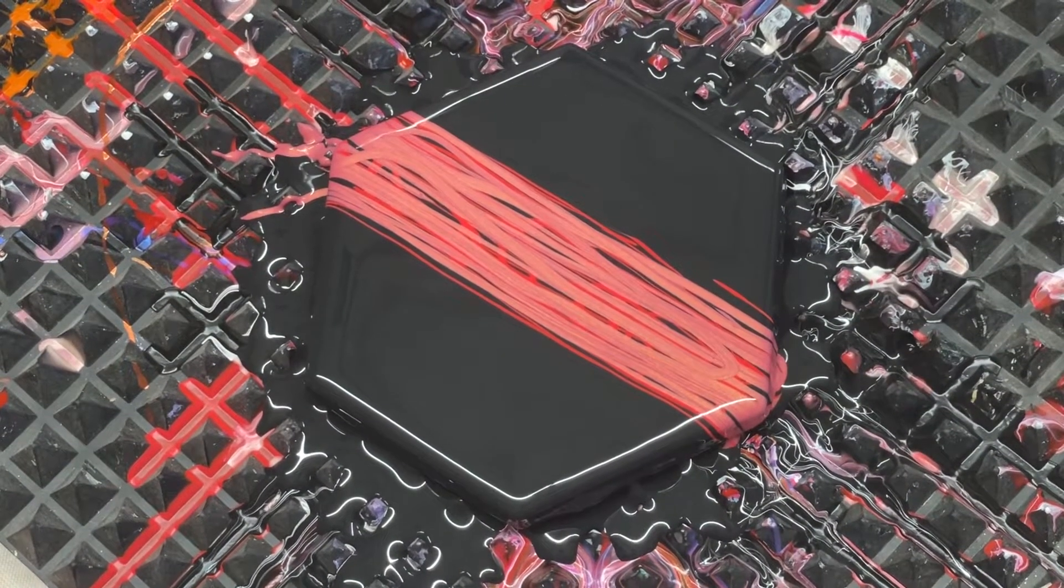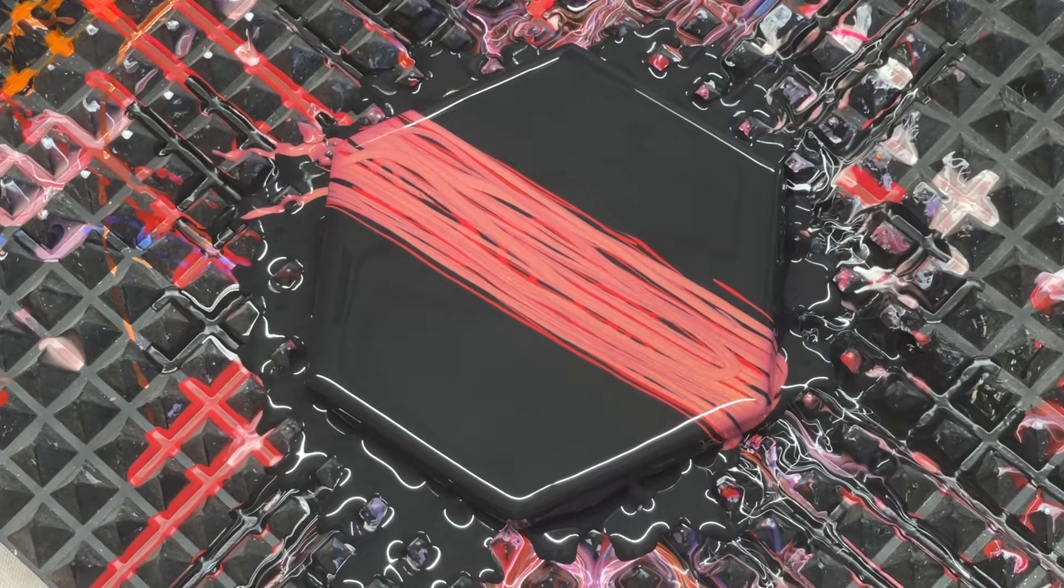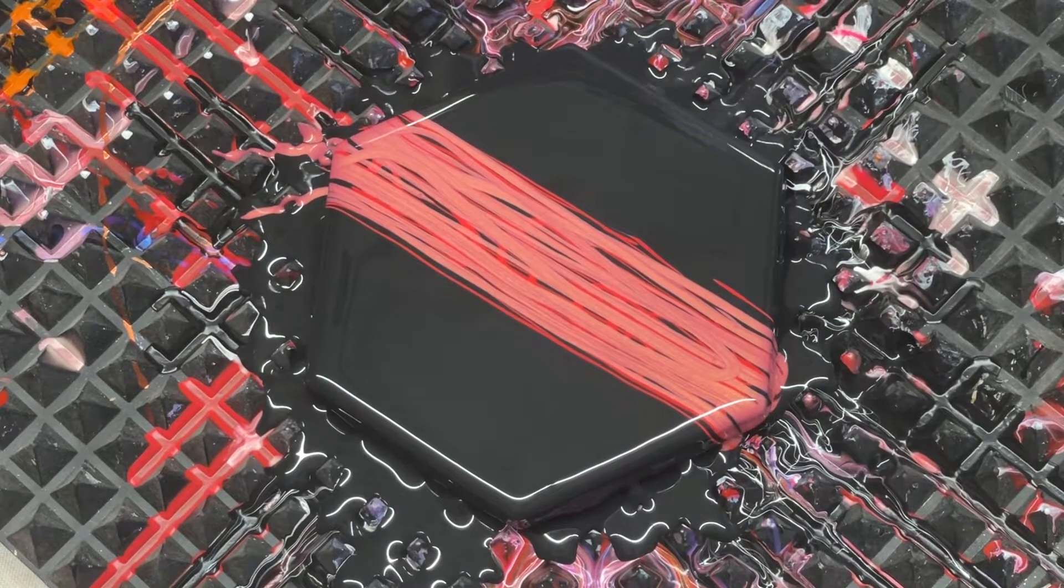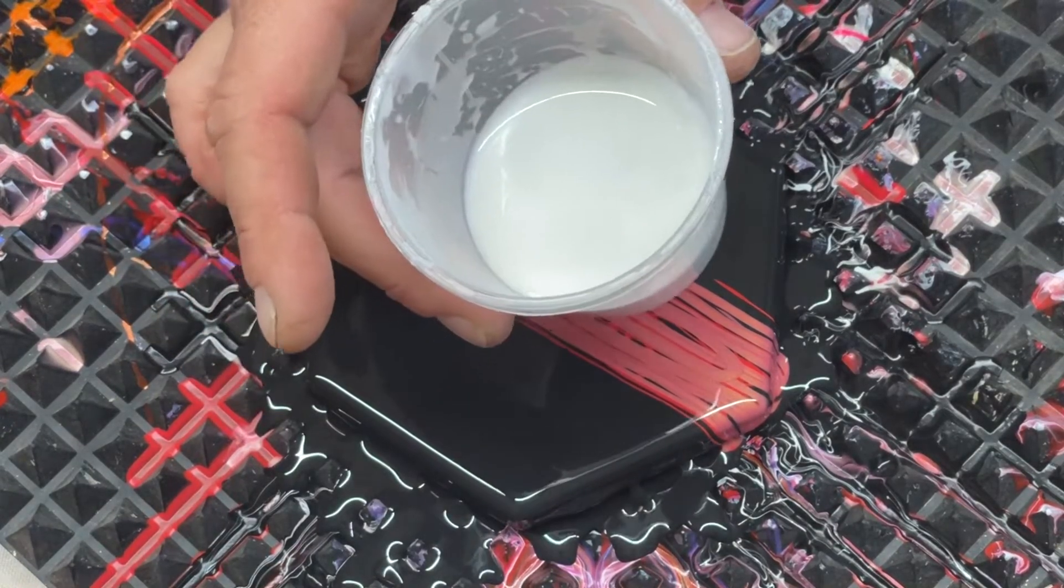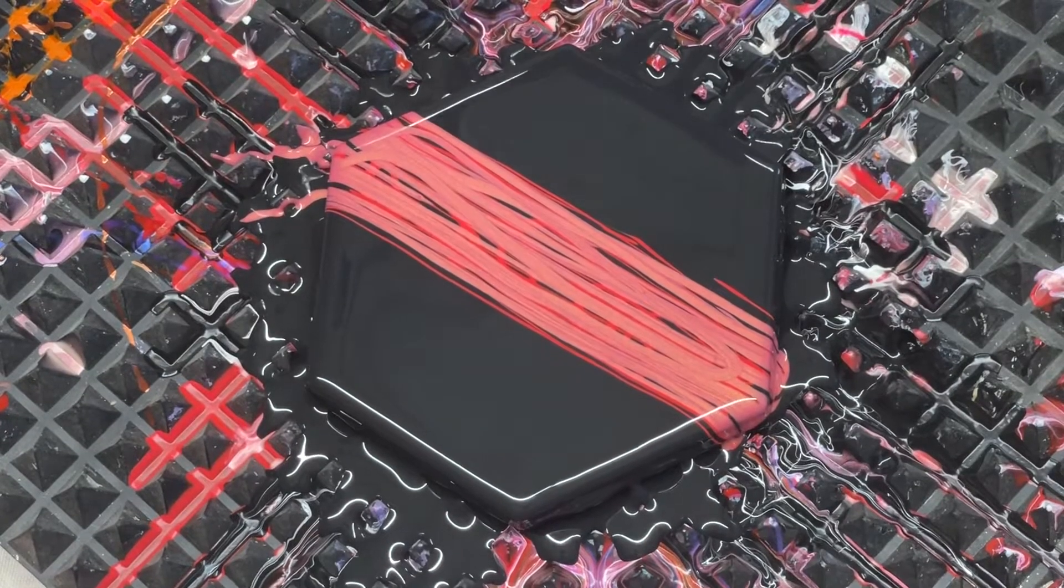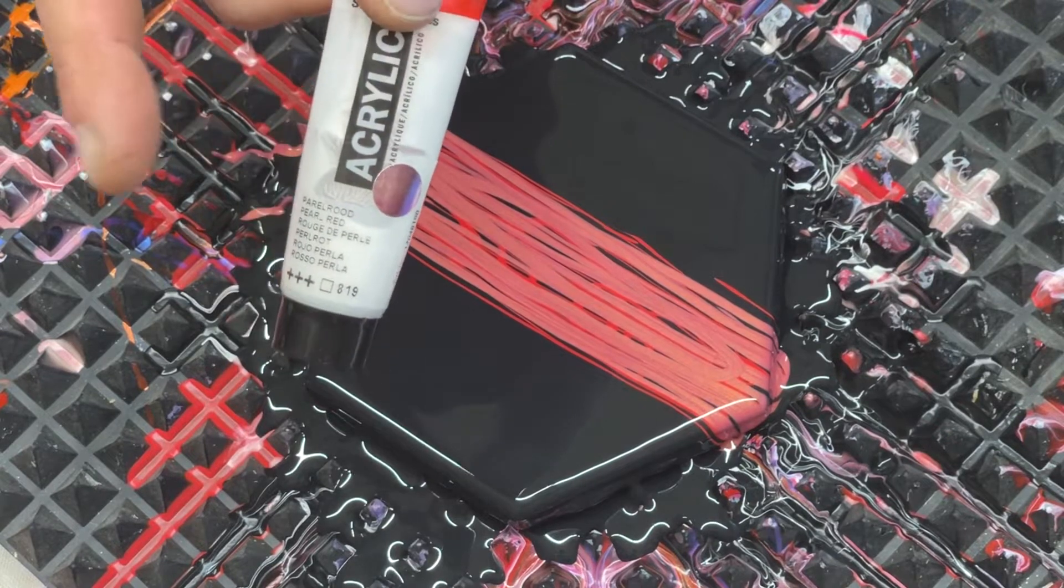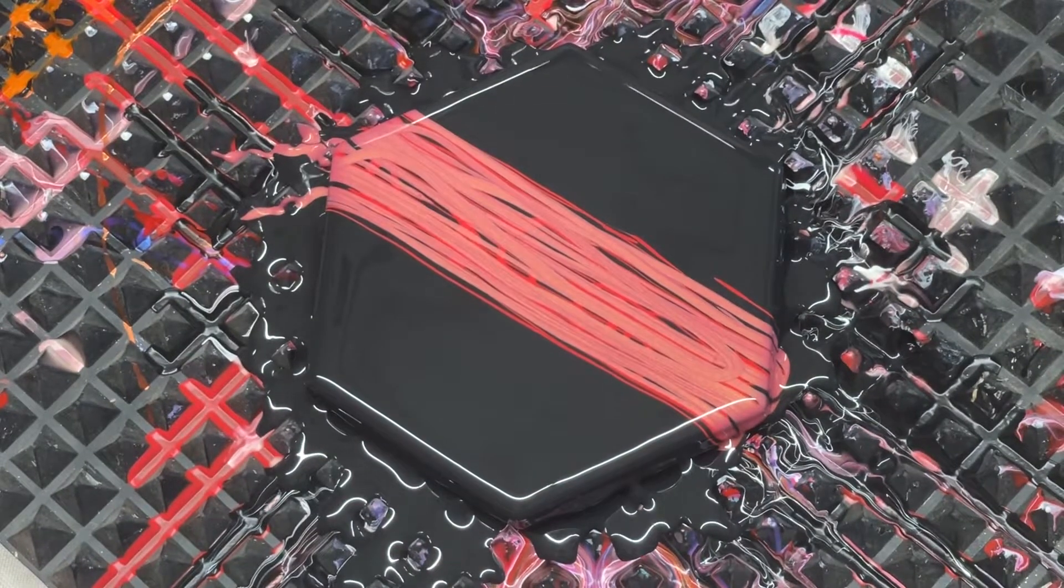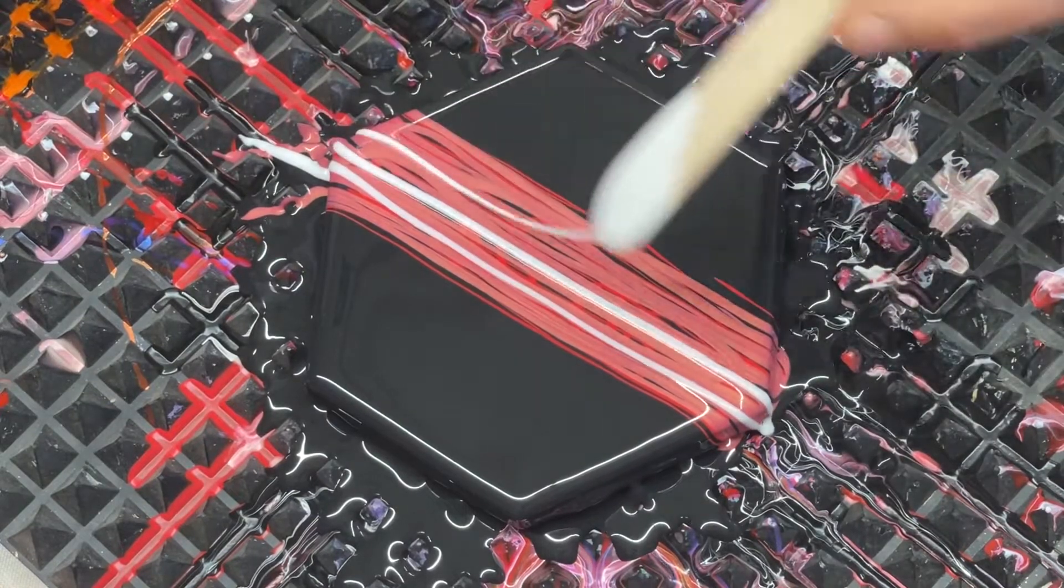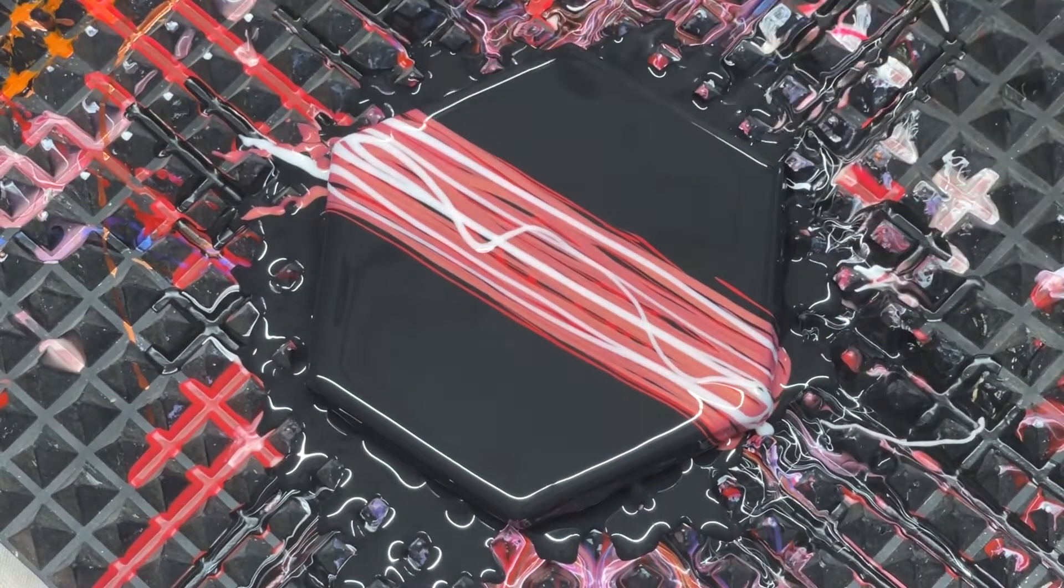Now I'm going to add my... I did add some of the Pearl Red back into this. Excuse me, not the pearl white, the Pearl Red by Amsterdam. This is all I had, the Pearl Red. So it's white but it has that red sheen when it dries.